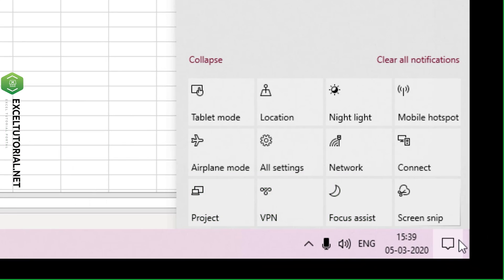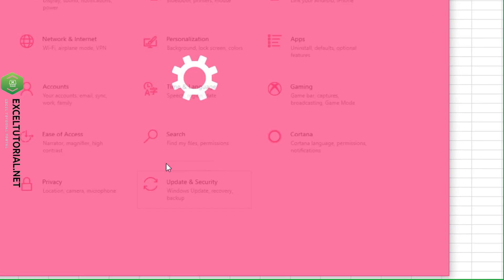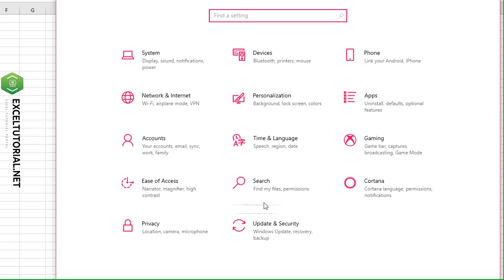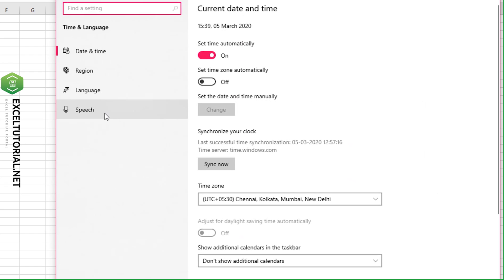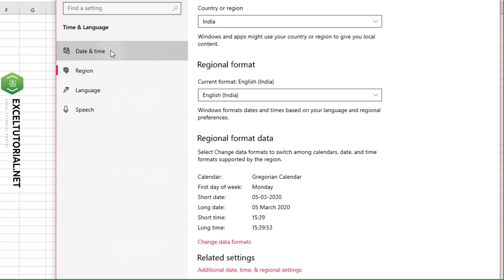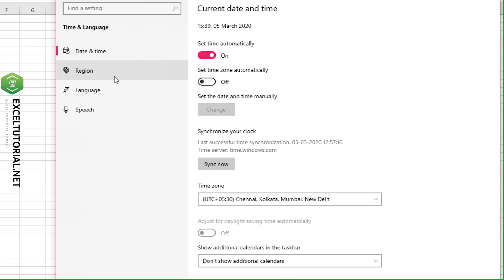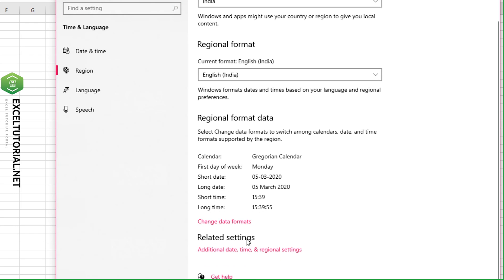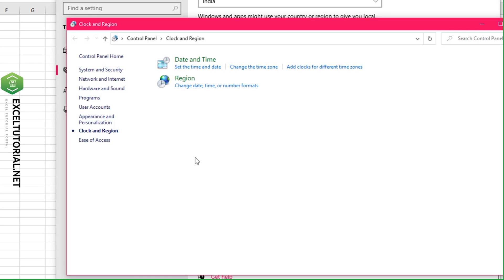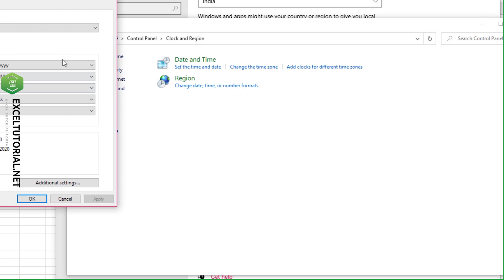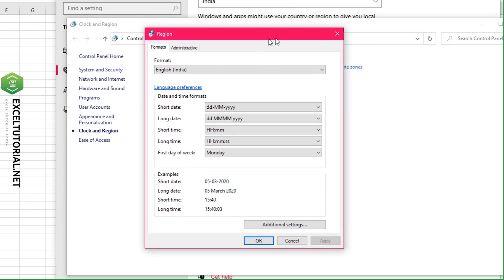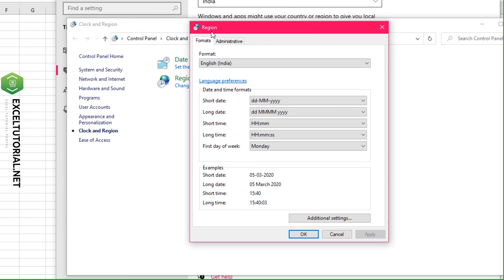In Windows 10, go to All Settings, then Time & Language, then Region. Here you'll find Additional Date, Time and Regional Settings. Click on Change Date, Time or Number Formats, and a Region pop-up will appear.